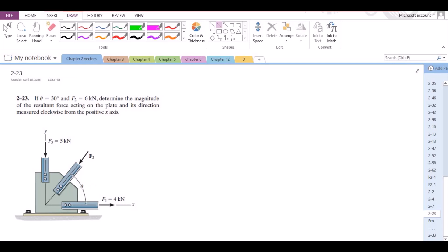Welcome back to the Solutions Manual. In this video, we will solve problem 2-23 from R.C. Hibbeler Engineering Statics. For part A of this problem, if theta equals 30 degrees and F2 equals 6 kN, determine the magnitude of the resultant force acting on the plate and its direction measured clockwise from the positive x-axis.